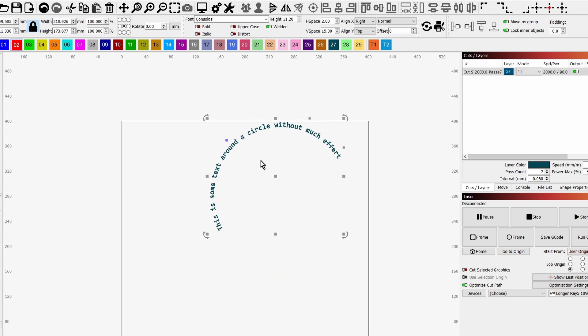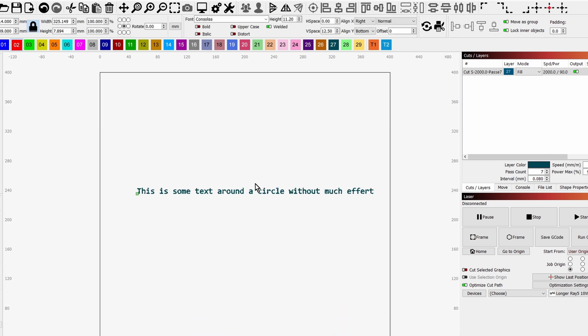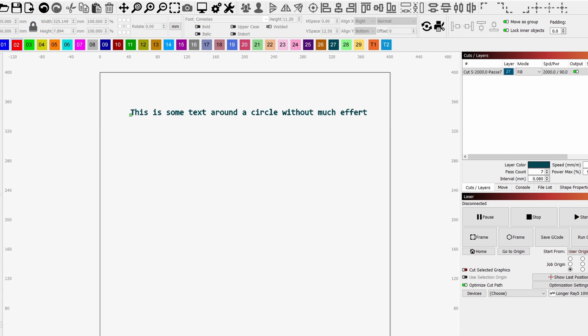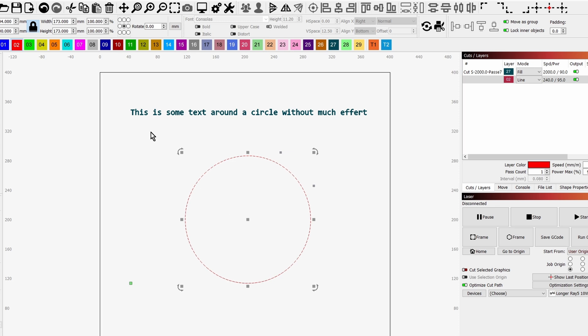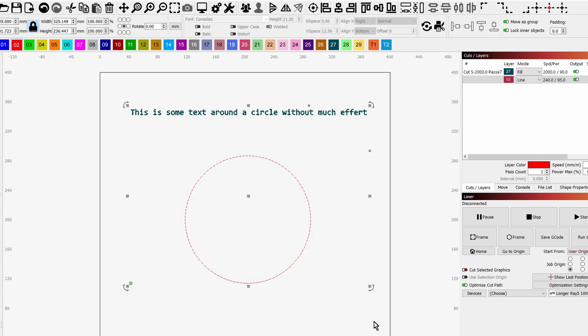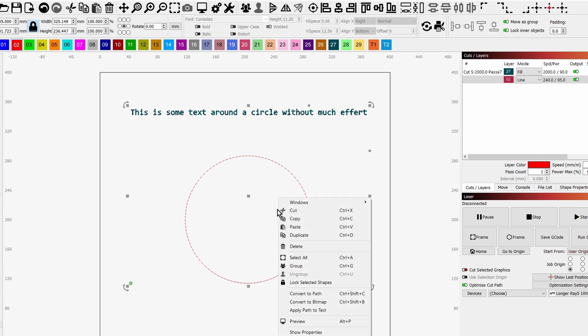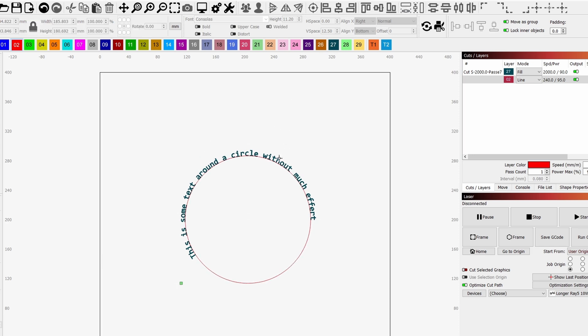So let's just delete that one. The second way is I've got the same text, so we just bring that up. Gonna draw a circle, so I'm going to hold shift and draw a circle, get it in the middle of the screen, and then we're going to swipe and select them all. Then right click and apply path to text. And there you go.